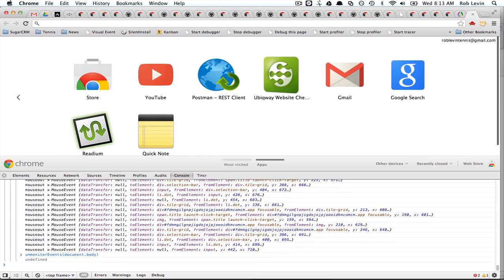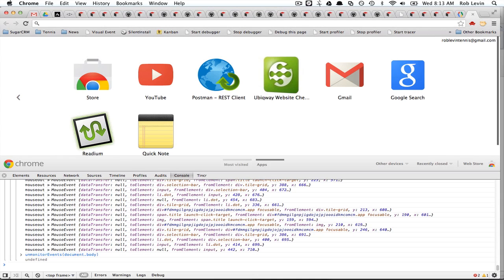So those are some quick tips for console, Chrome console. And a lot of these work in Safari console, too, since it's WebKit. There was one or two that didn't quite behave the same. I don't think I was able to do the CSS styling with the percentage C. So otherwise, though, you can do a lot of this. I think you could even do monitor events. So fun stuff.